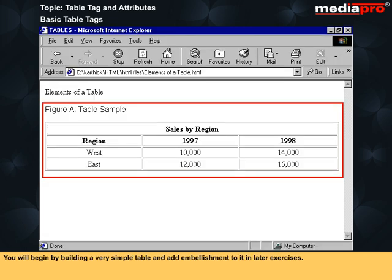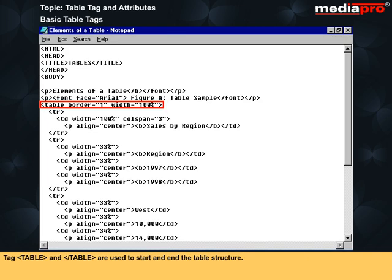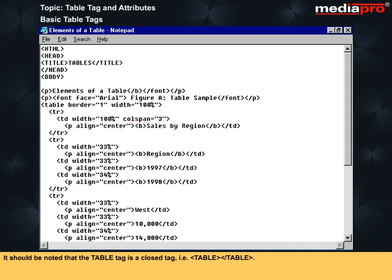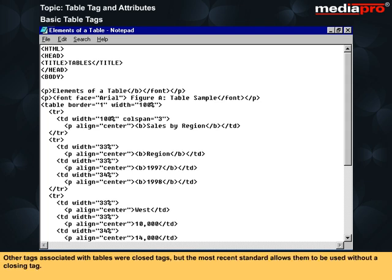You will begin by building a very simple table and add embellishment to it in later exercises. Tag table and /table are used to start and end the table structure. The TR tag indicates the beginning of each new row in the table. Tag TD indicates the beginning of each new cell across the row. It should be noted that the table tag is a closed tag, that is TABLE /TABLE. Other tags associated with tables were closed tags, but the most recent standard allows them to be used without a closing tag.